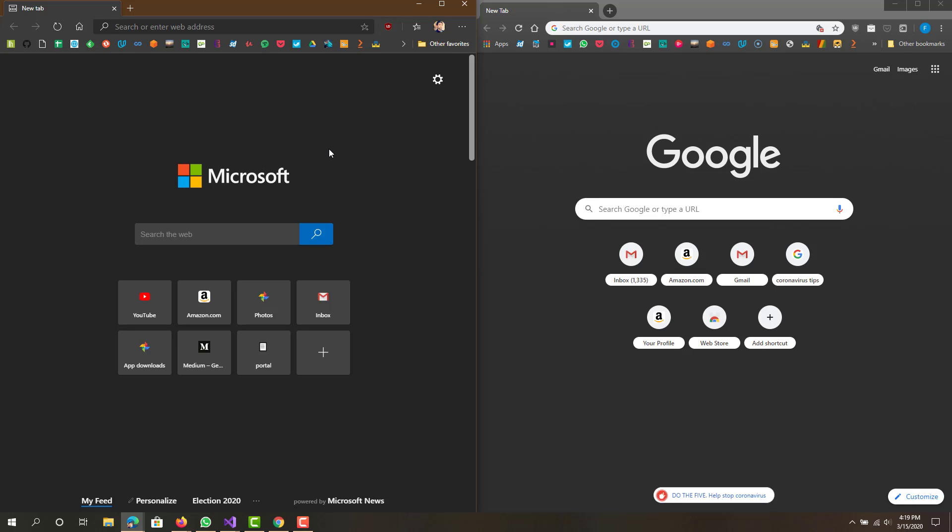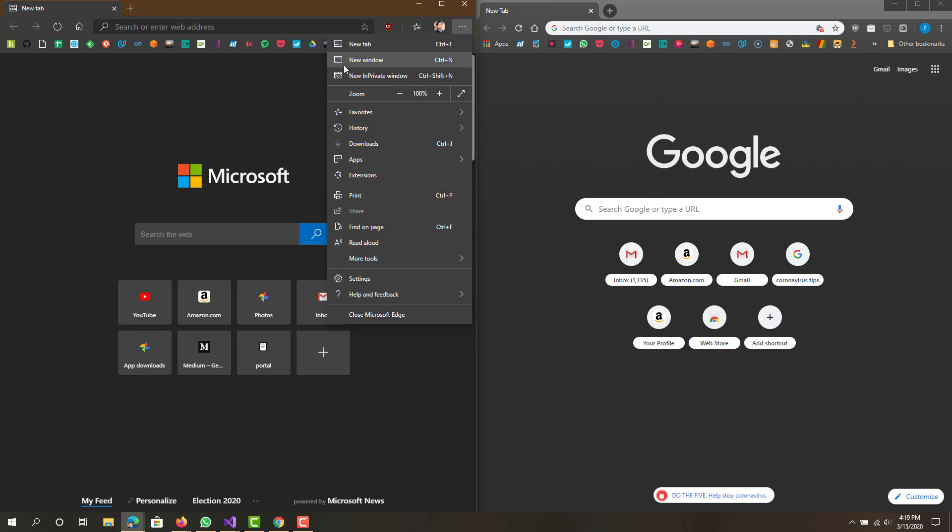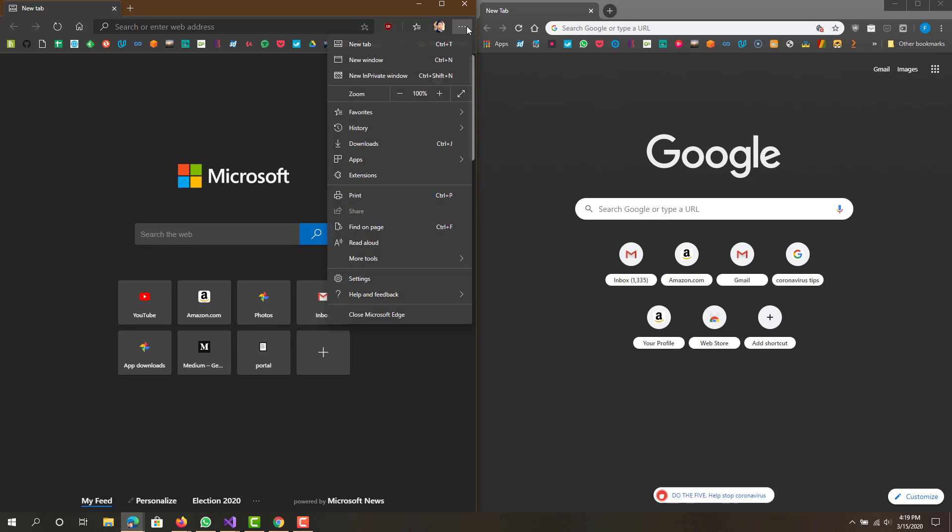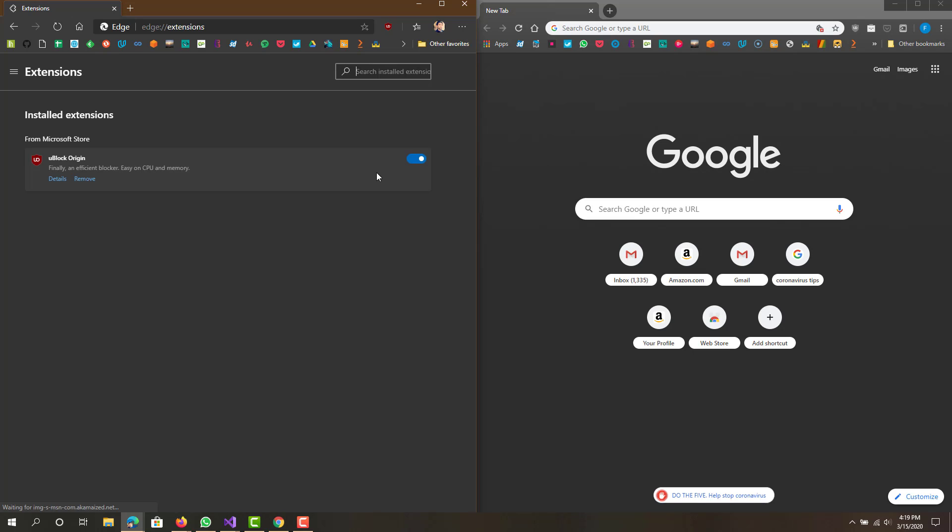It also has the plugins which is probably one of the main things people want on a browser. The downside is Edge does not have that many extensions and plugins. To look at it you can click the ellipses and click extensions.